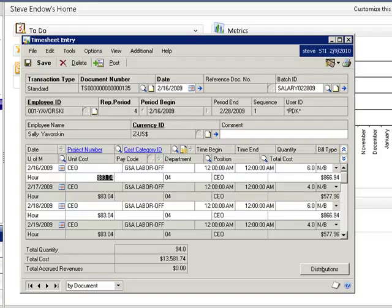That was a demonstration of recalculating timesheets where all of the employee's time for the pay period is contained on one project timesheet. But what about situations where employees must submit multiple timesheets during the pay period?